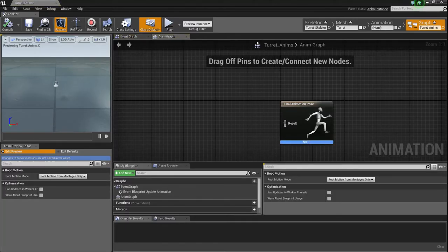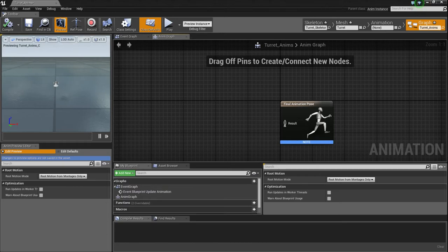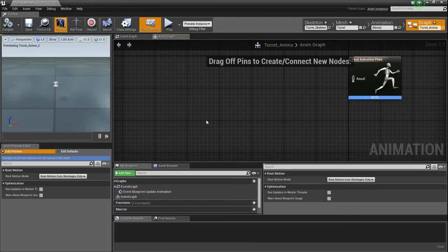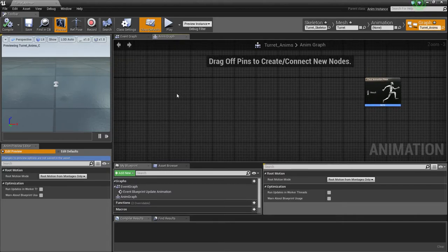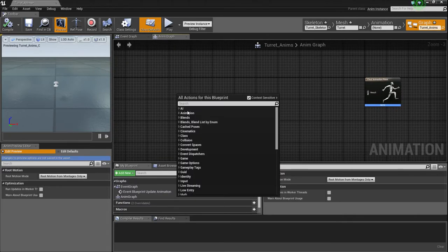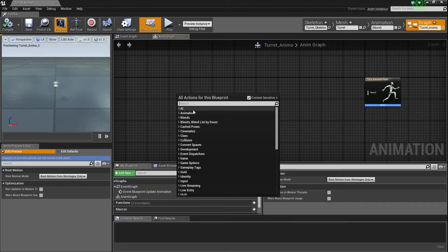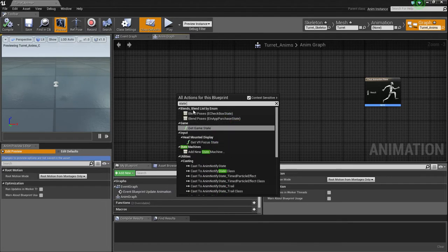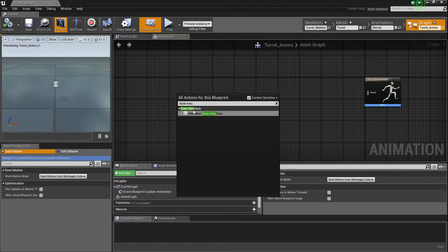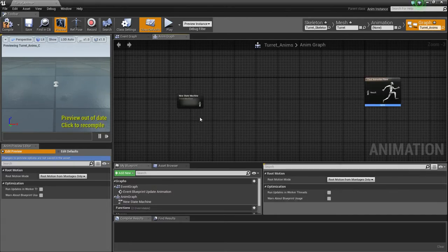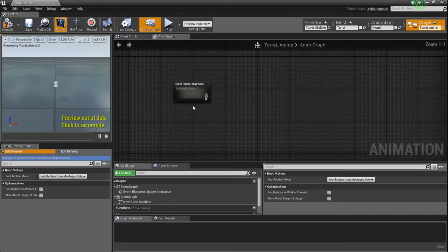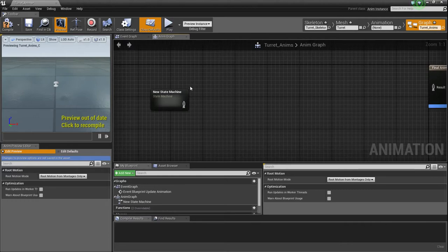There's going to be very minimal blueprint scripting done here. So what we're going to do is we're going to right-click somewhere a distance away from the final pose, and just type in state machine. State Mac works just as well. And add new state machine. I'm not going to call it anything because I don't really care what it's called.